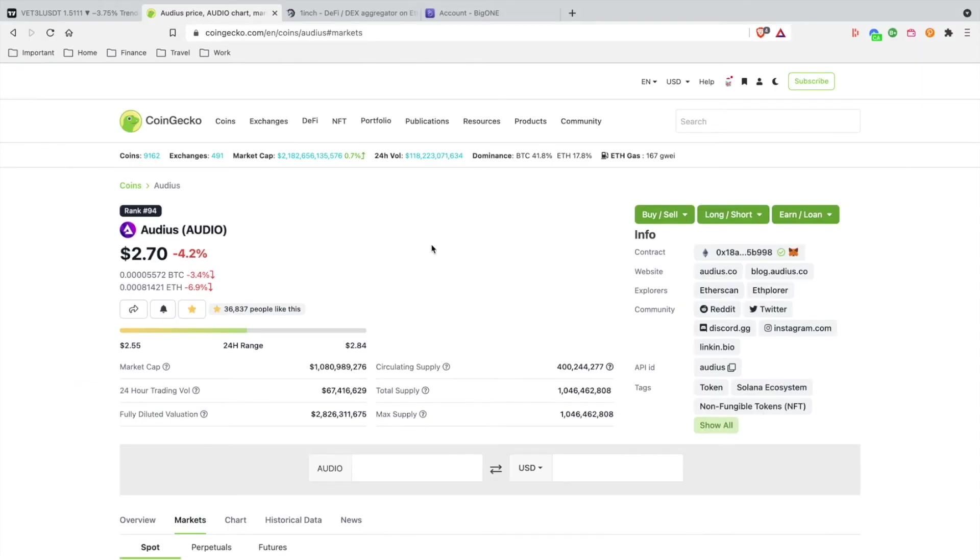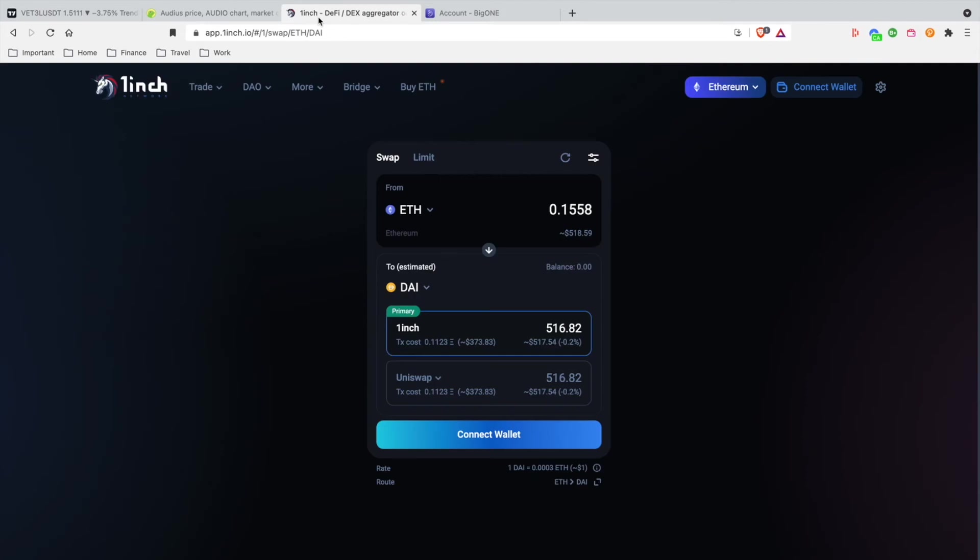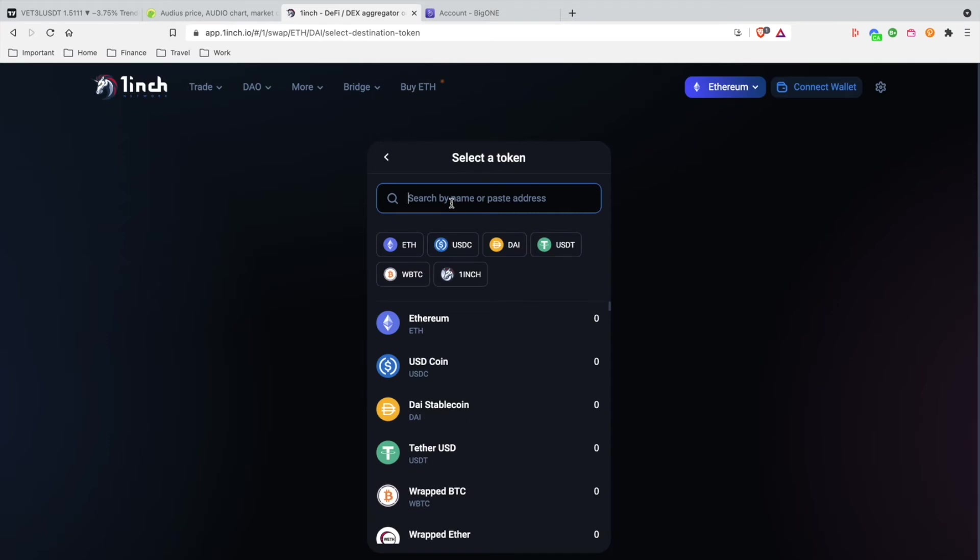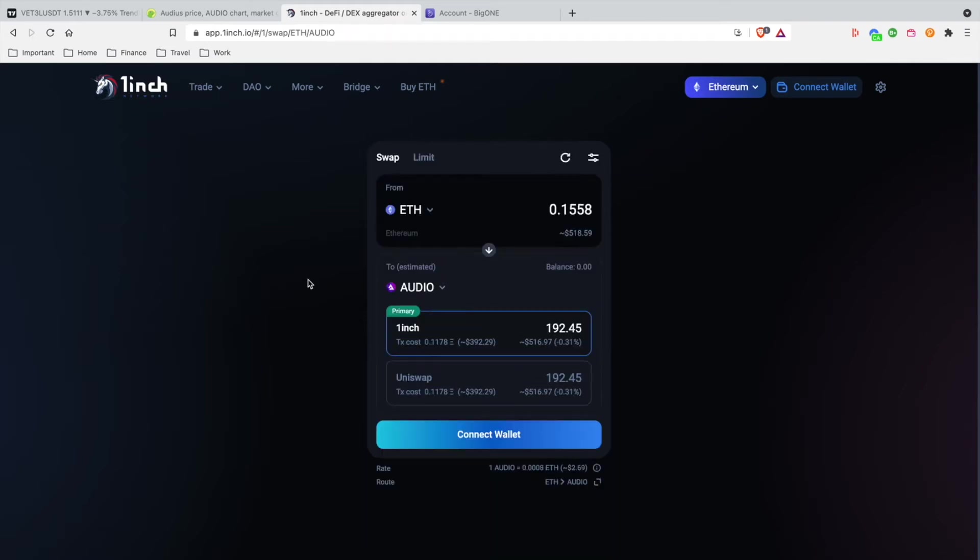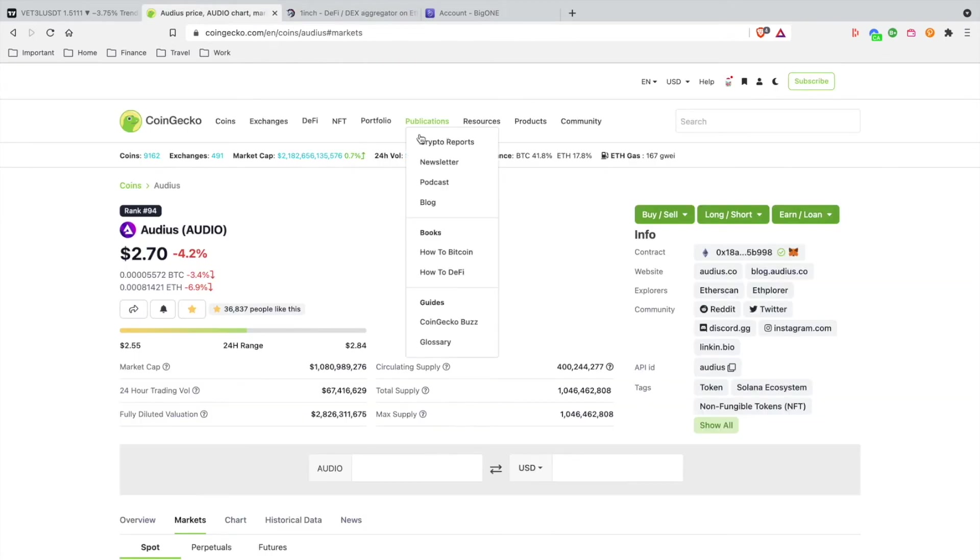The two ways you can access AUDIO: Number one, you can just copy this contract address right here and go to a DEX. I prefer 1inch Exchange. I could just click on this bottom row here and paste in that contract address. It'll verify and say, okay, here we go, AUDIO. Then I can just click it. If I have my MetaMask connected, I can go ahead and swap it out from ETH to AUDIO. That's the first way you can do it.